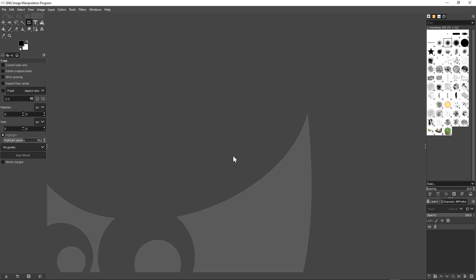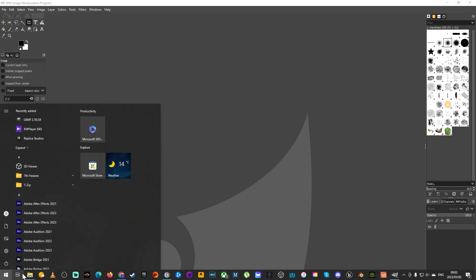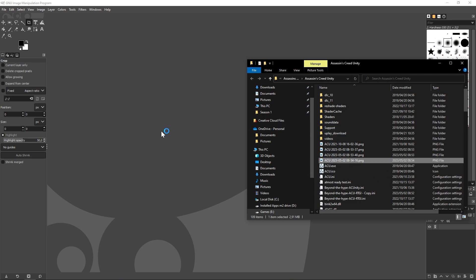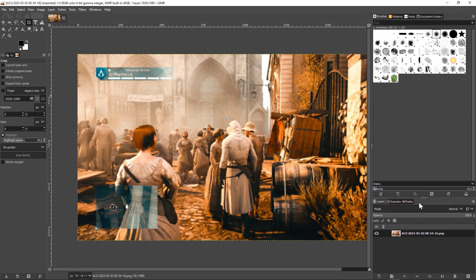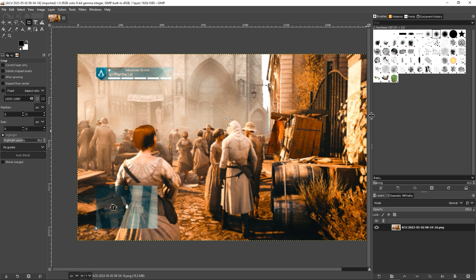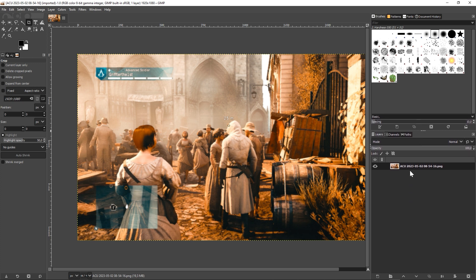GIMP is a photo manipulation tool — essentially a free alternative to Photoshop. What we're going to do is open our screenshot. You can browse for it or just go to the folder and click and drag it into GIMP. You should see it appear. Pull the panel out a little so you can see the different layers for this file. To move around, hover your mouse until the cursor changes, then you can create more space.